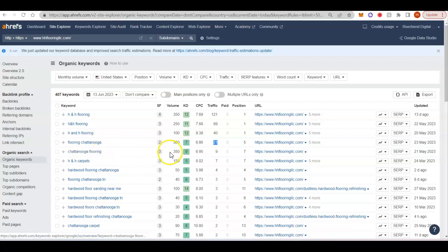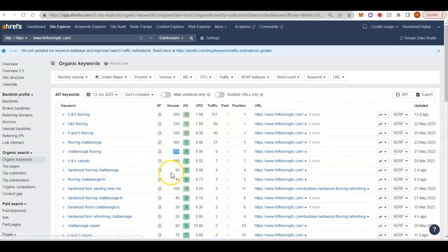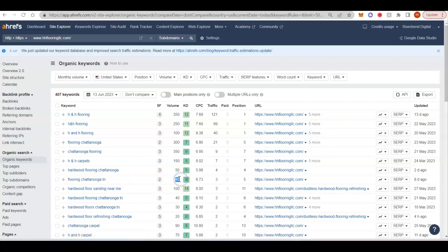Chattanooga flooring, another 350 searches. Hardwood flooring Chattanooga, 50 searches. Flooring Chattanooga TN, 40 searches.